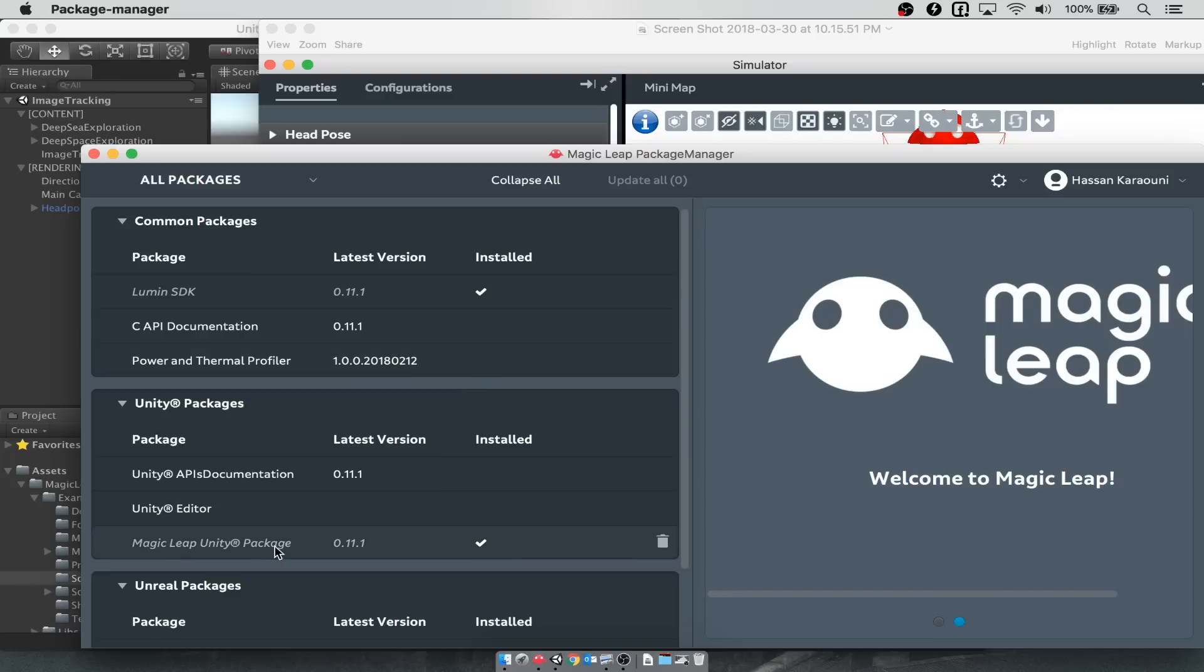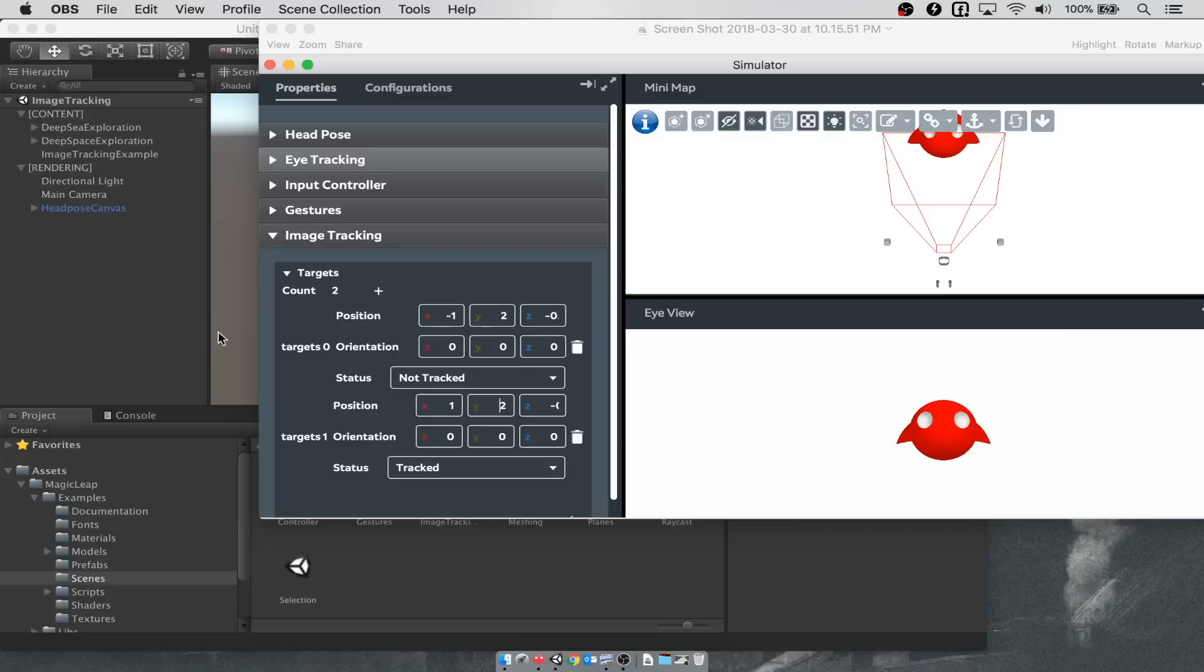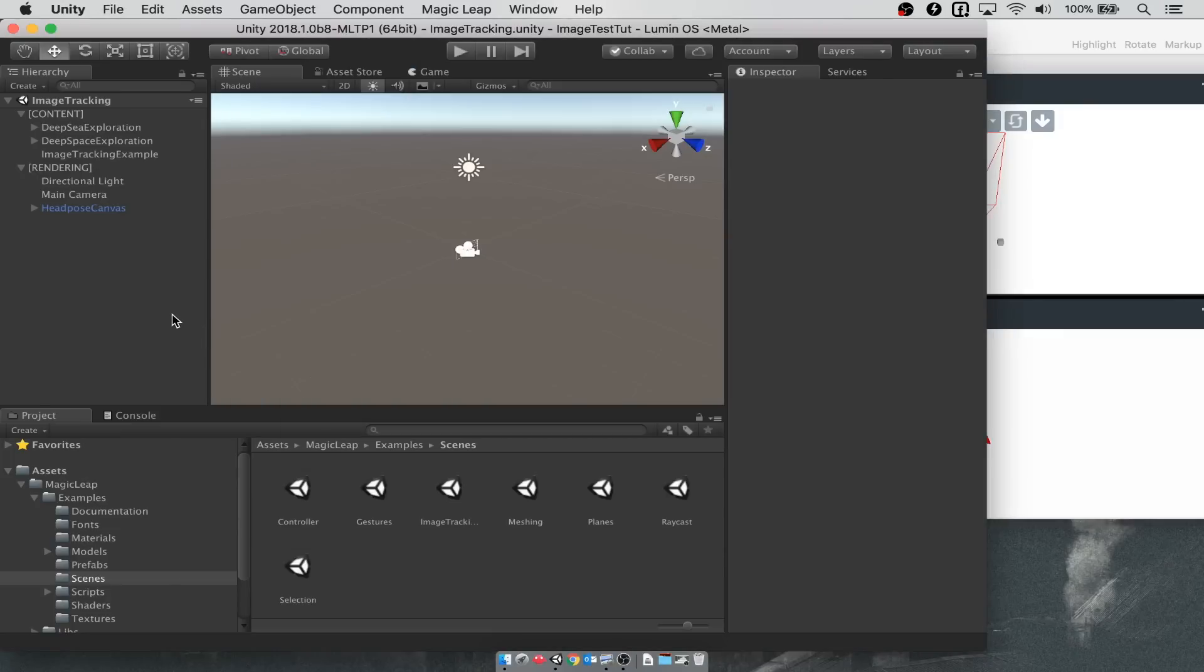To get started, you're going to want to make sure that you have downloaded the Magic Leap Unity package from the Magic Leap Package Manager. Then in Unity, import that package, go inside of Magic Leap, then scenes, and open up the image tracking example.